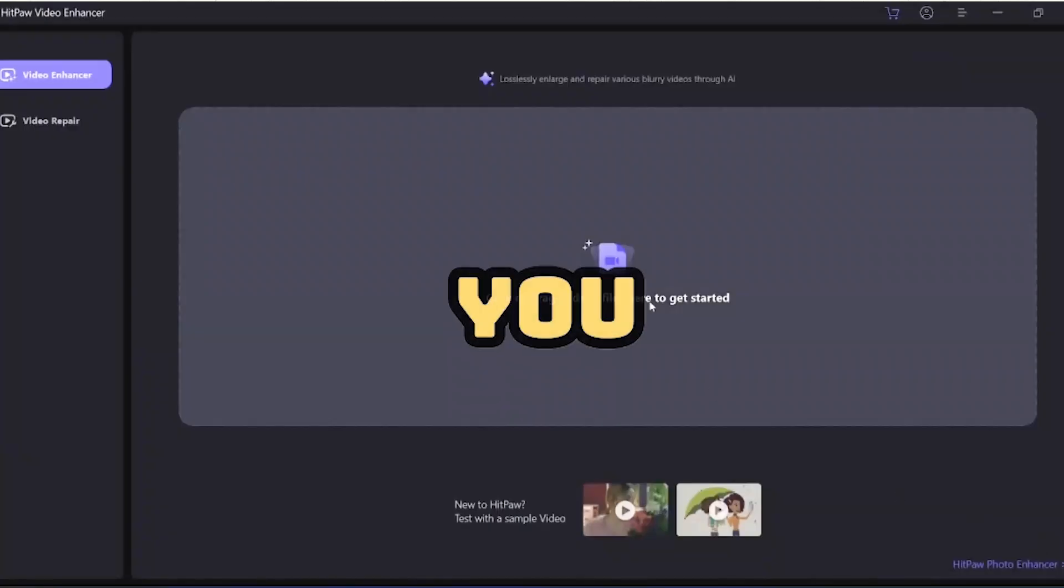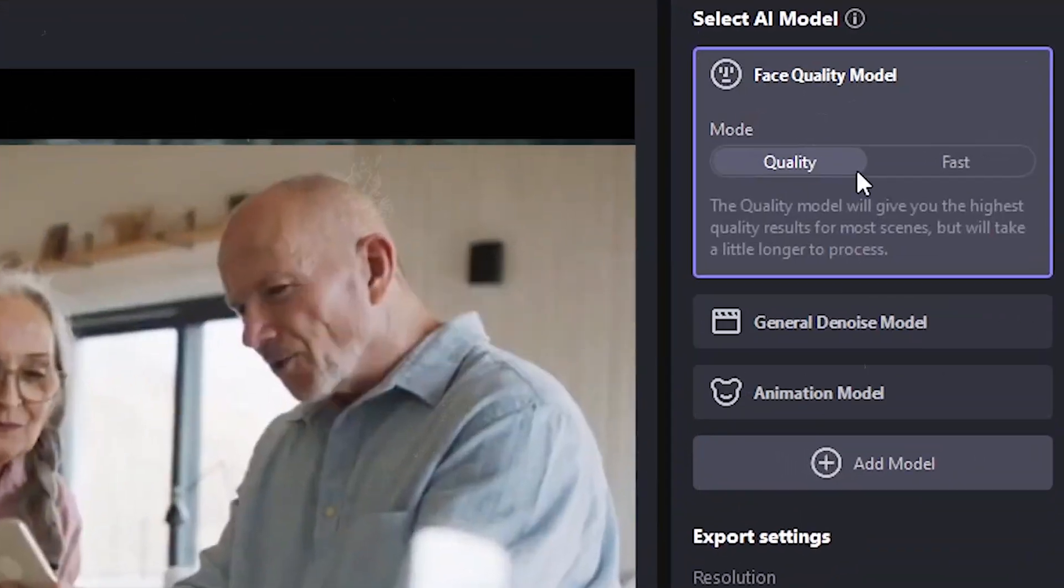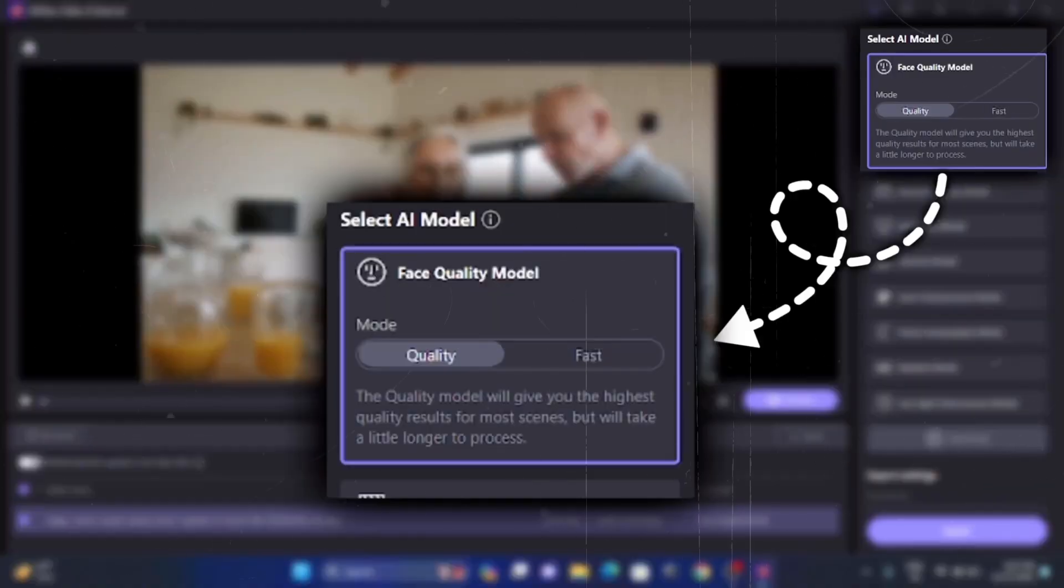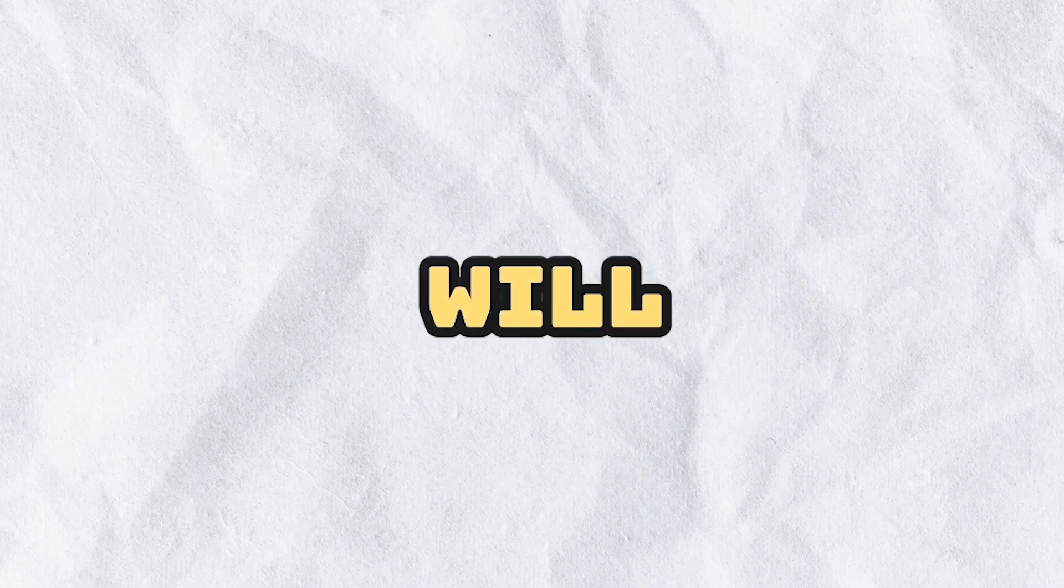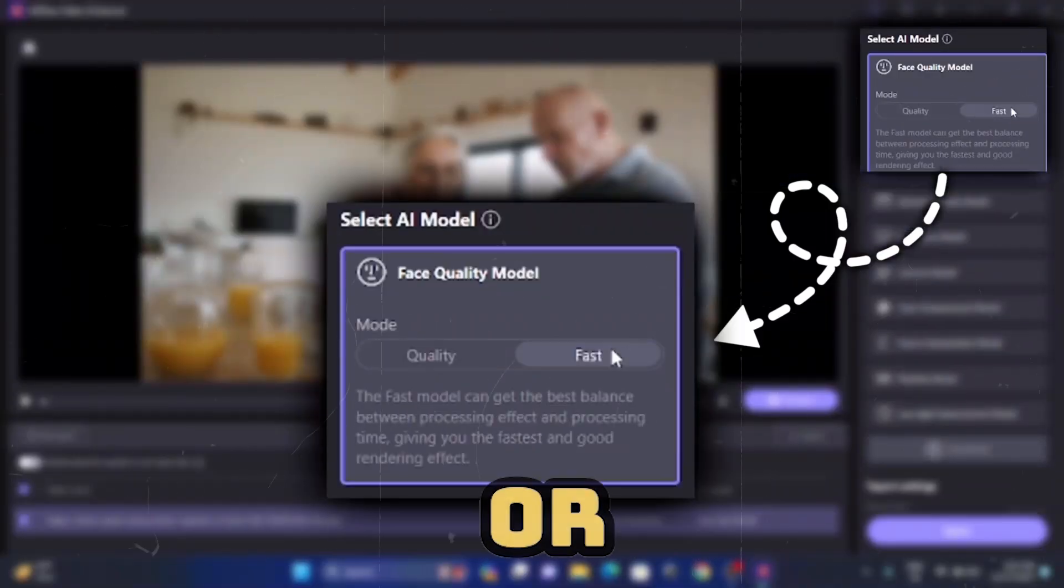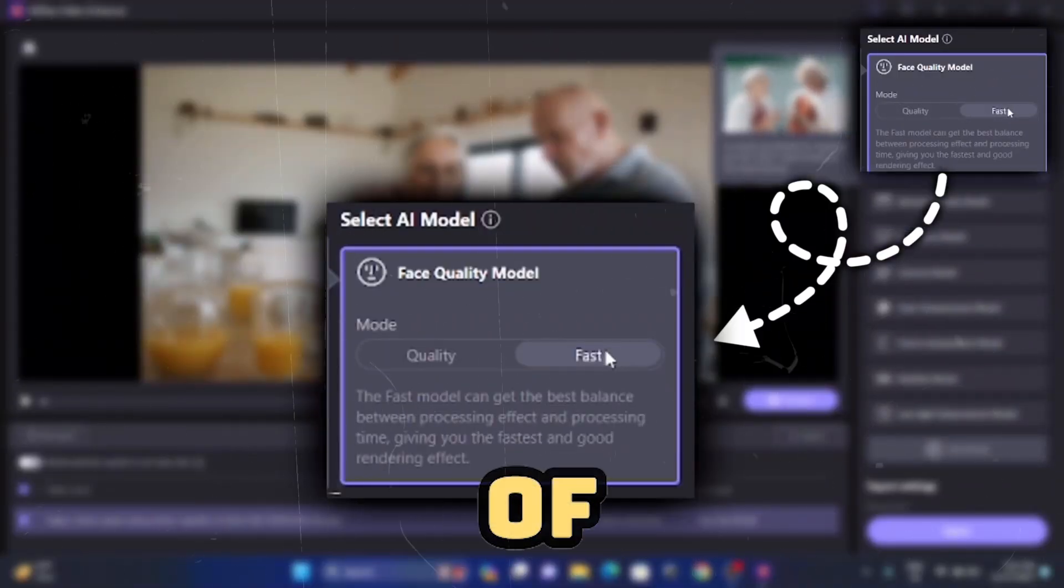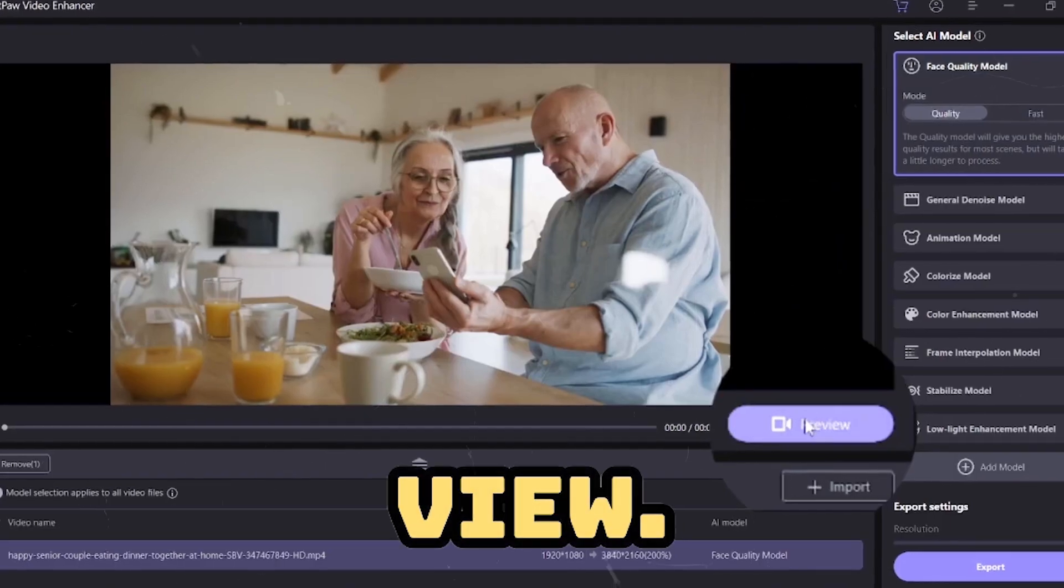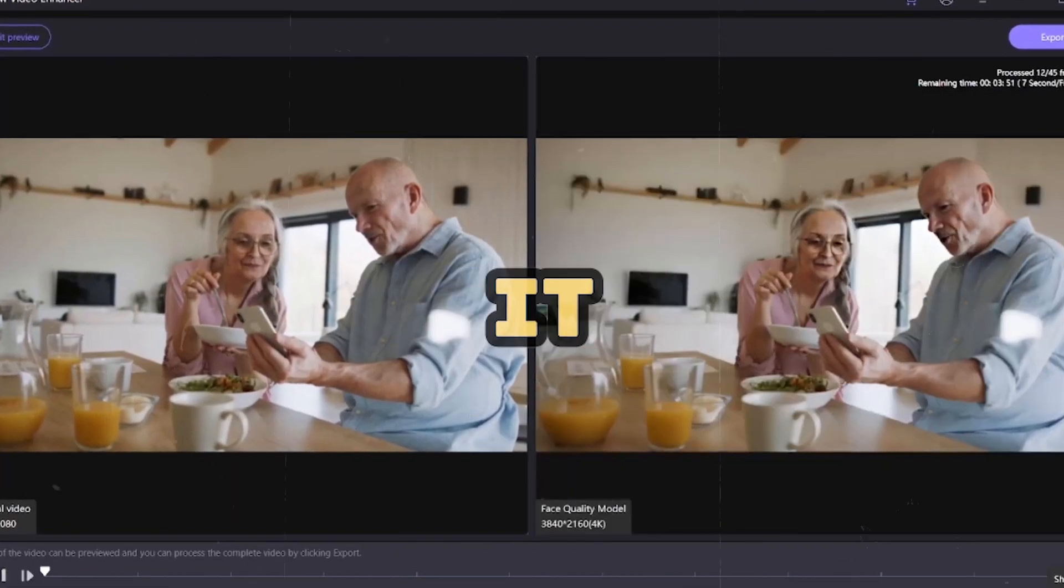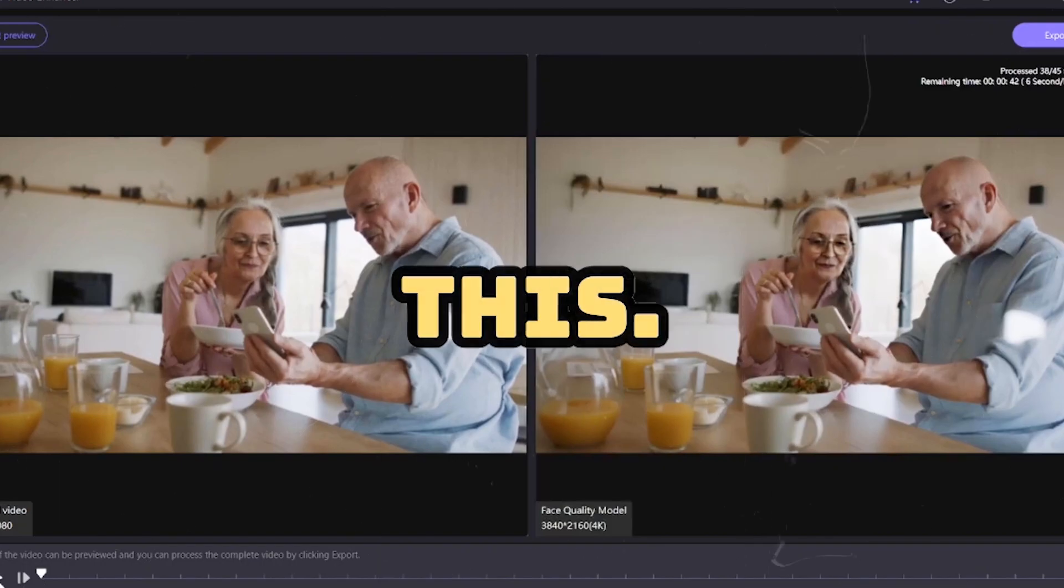Starting from number one, face quality. First of all, you have to import your video and then go under the AI model and click on the face quality model. Here you will get two options: quality or fast. You can choose any of these and then click on preview. It will take some time for the preview and then it will give you results like this.